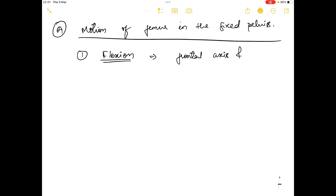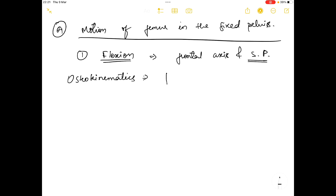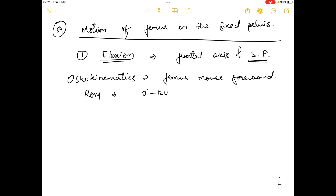Flexion occurs in the frontal axis and sagittal plane. In the osteokinematics of flexion, the femur bone moves forward. The range of motion for flexion is zero degrees to 120 degrees.